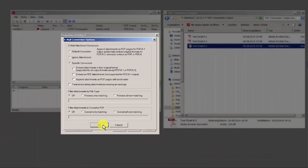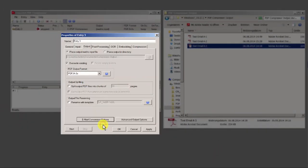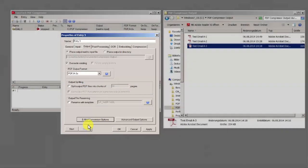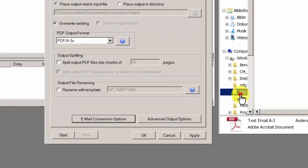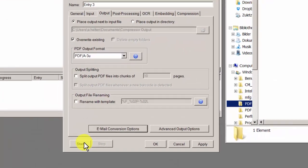Start your job. The PDF compressor will convert your emails into the desired format.